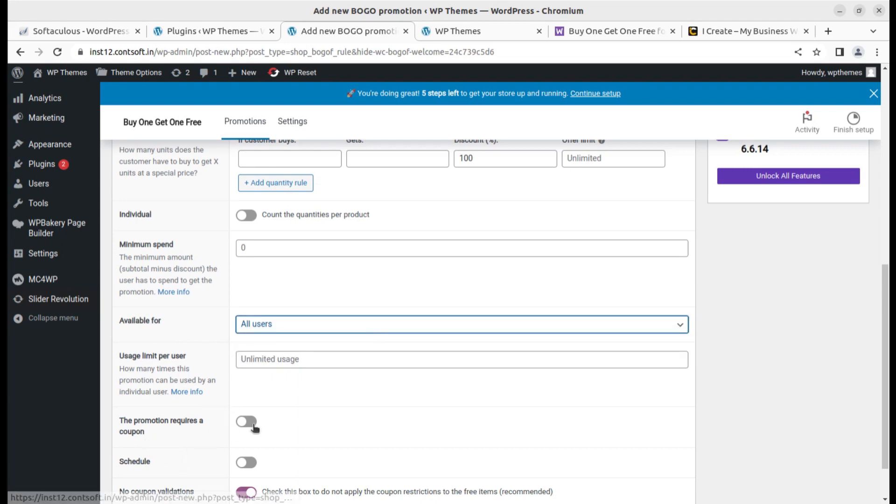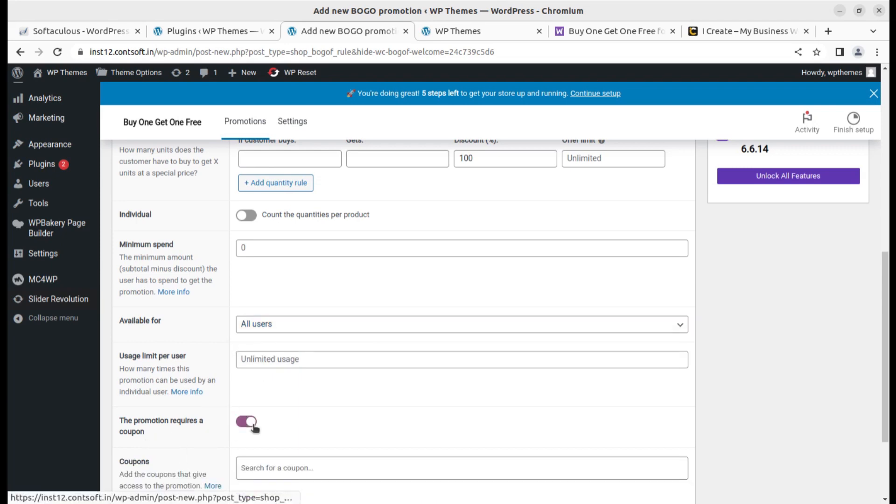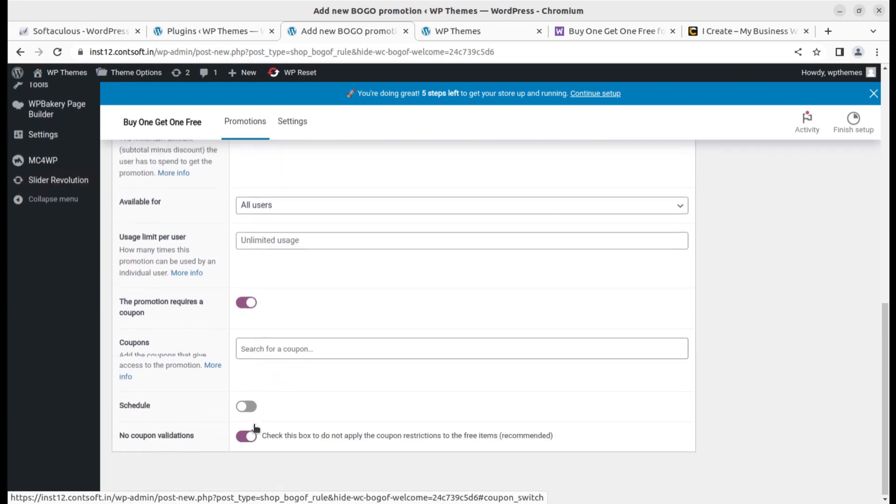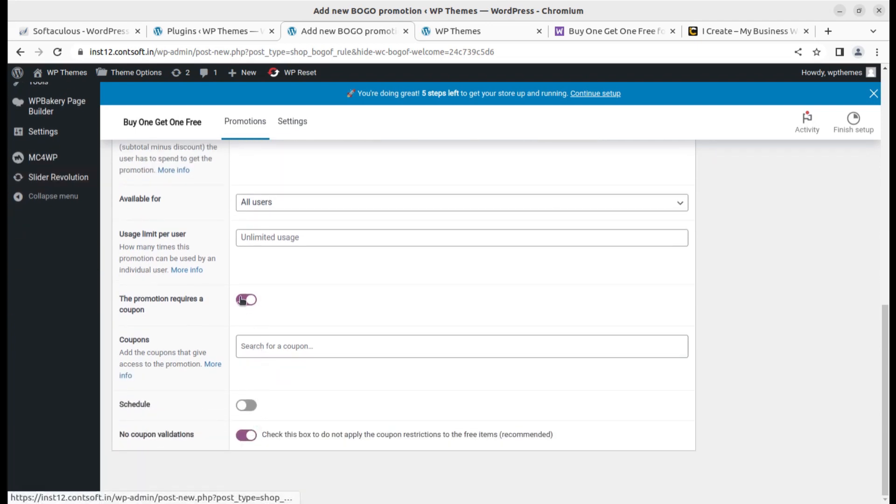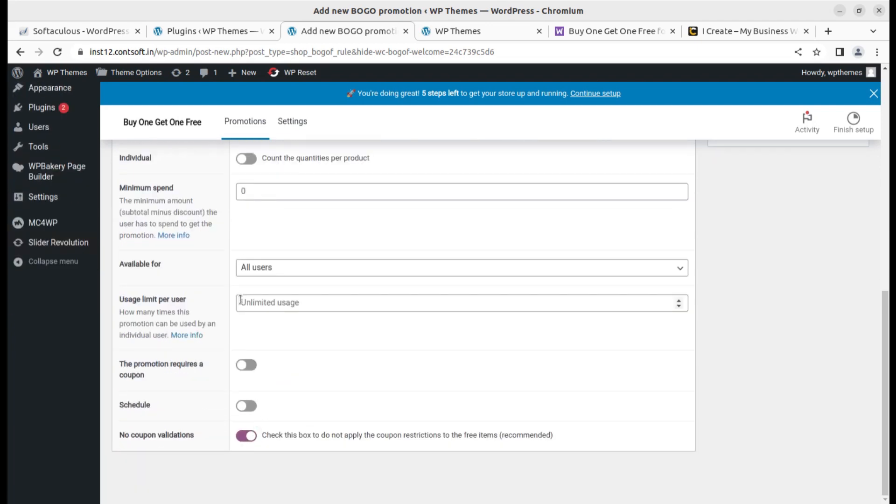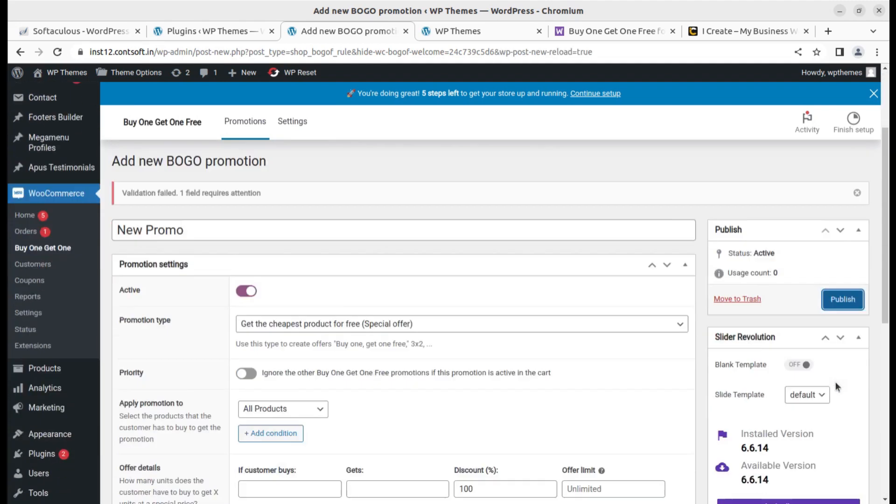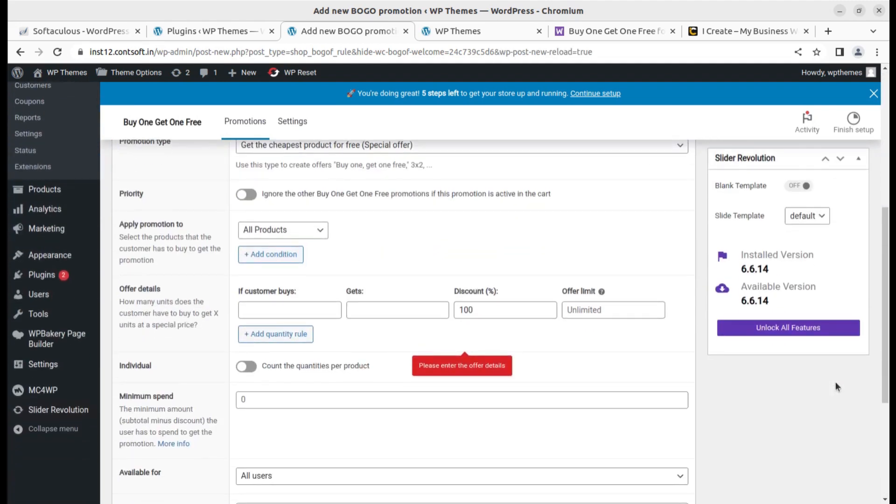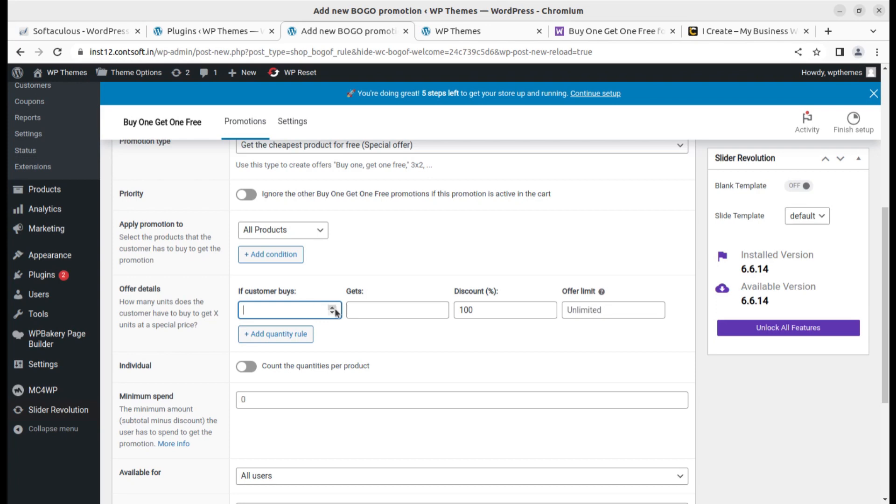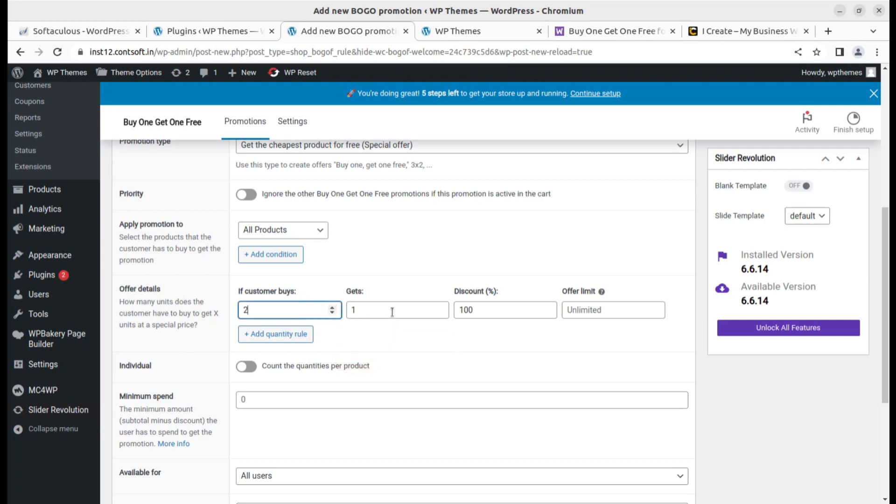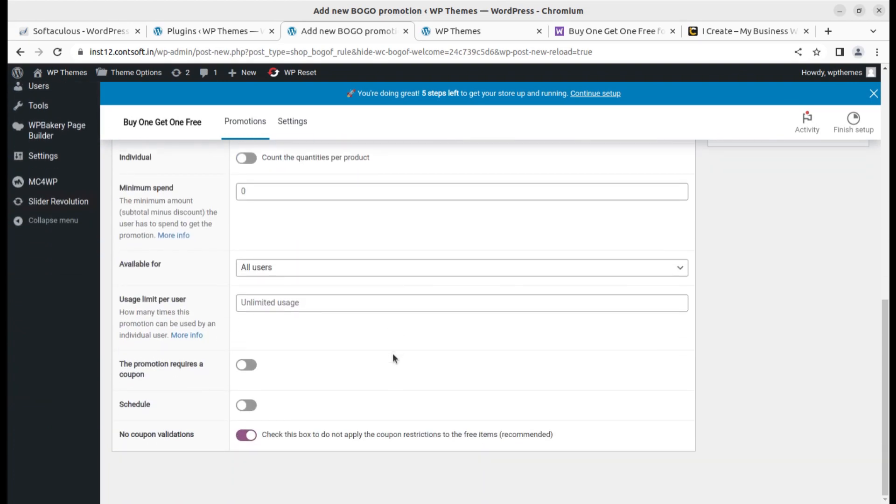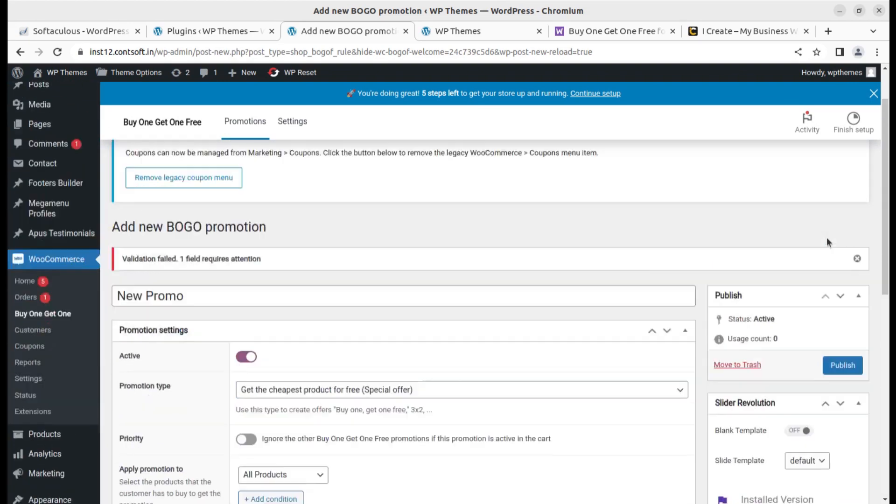The promotion can require a coupon. You have to create a coupon first and you can run the schedule. No coupon validations, that is fine. We can simply publish. Please enter offer details: if the customer buys one, gets one. We can keep it buy two to get one free. It is very simple and we can simply publish this now.